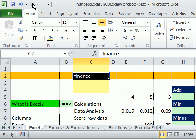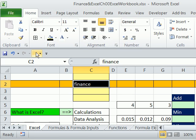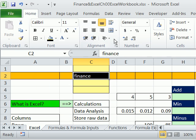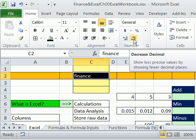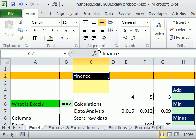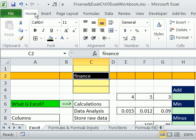Some people like the QAT up here, which conserves space. You can right-click and say 'show below the ribbon,' then right-click and 'show above' to conserve space again. The other great thing is if you find something you want in the ribbon — like if we decrease decimals a lot — right-click and say 'add to quick access toolbar.' Anything you find there that you like, maybe you're using Name Manager all the time, just right-click and you can add it to the Quick Access Toolbar.